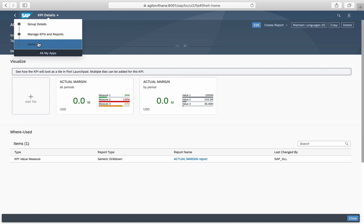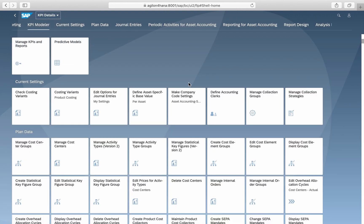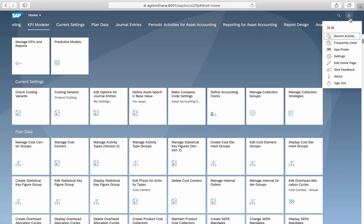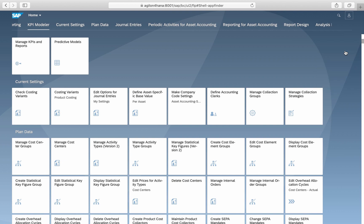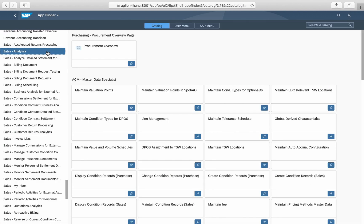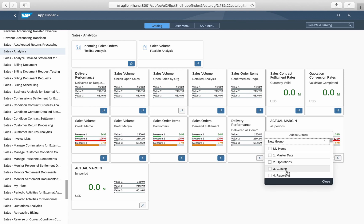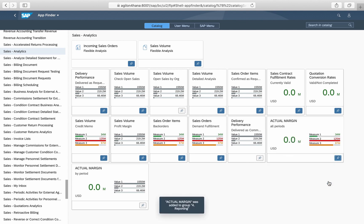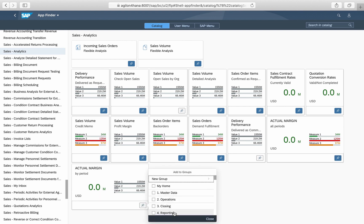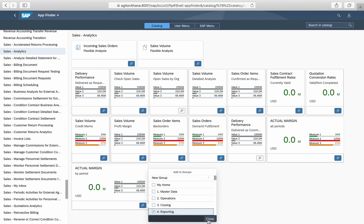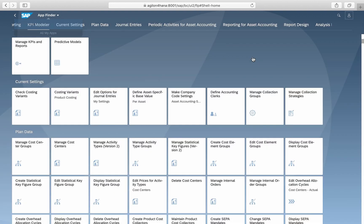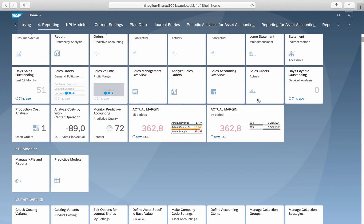Now we add both tiles to the Fiori Launchpad. We will find them with the App Finder in the business catalog Sales Analytics and add them to the App Group Reporting. In the group Reporting, we can see our new tiles.